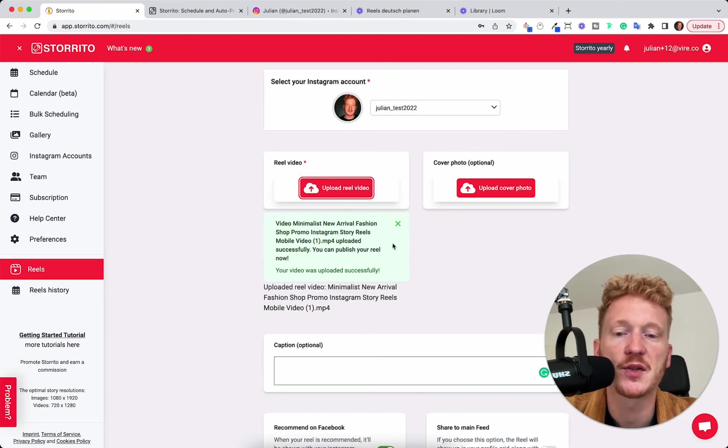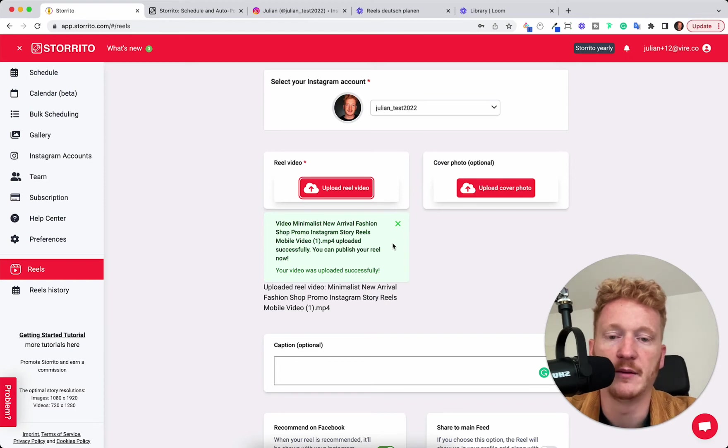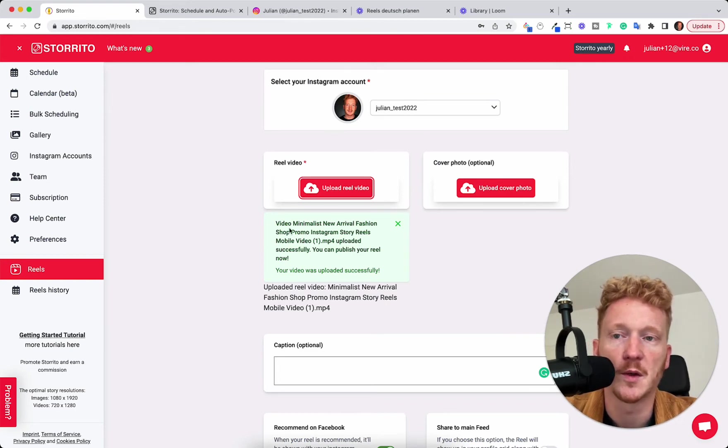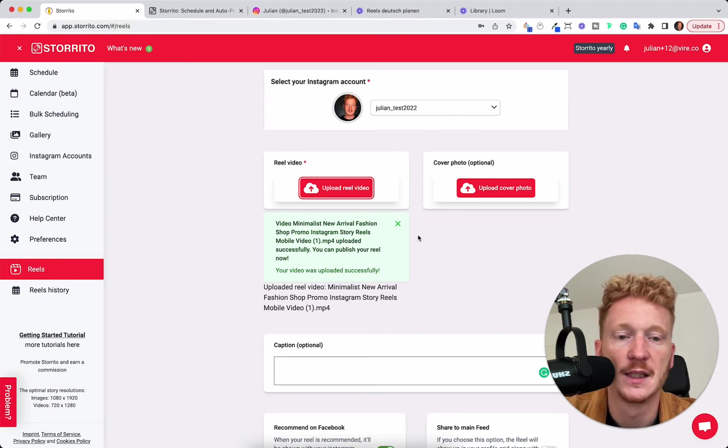Please make sure that you have the right dimensions. If not it will give you an error message and you can always go to programs like Canva.com or other cutting programs and choose the dimension for Reels. That's important.